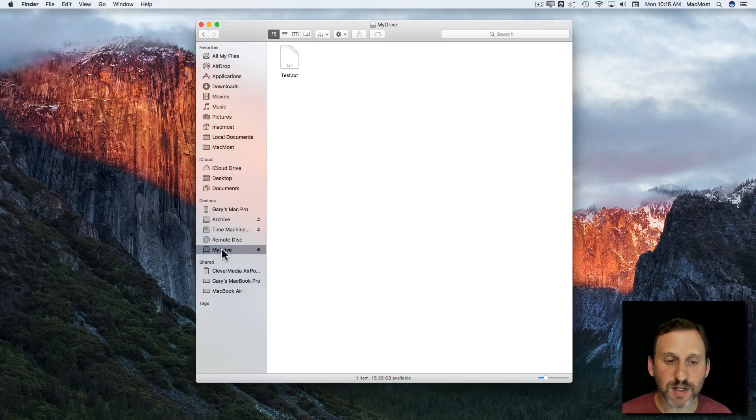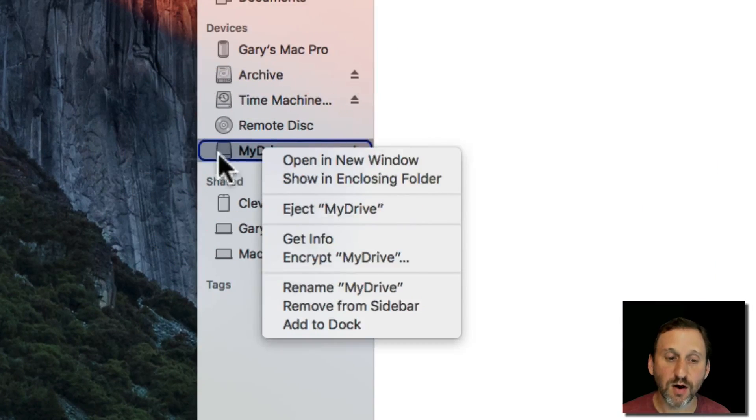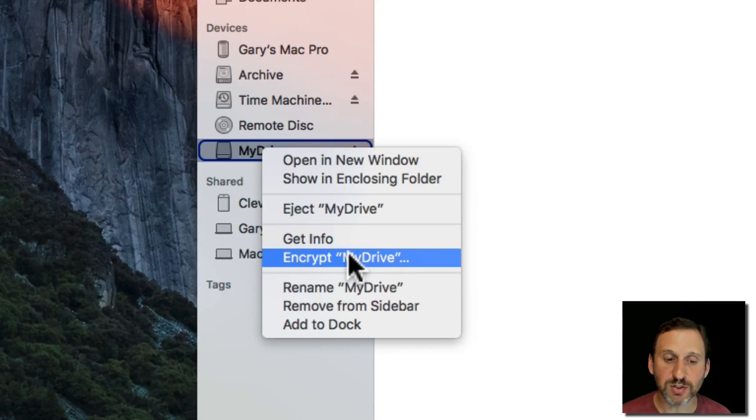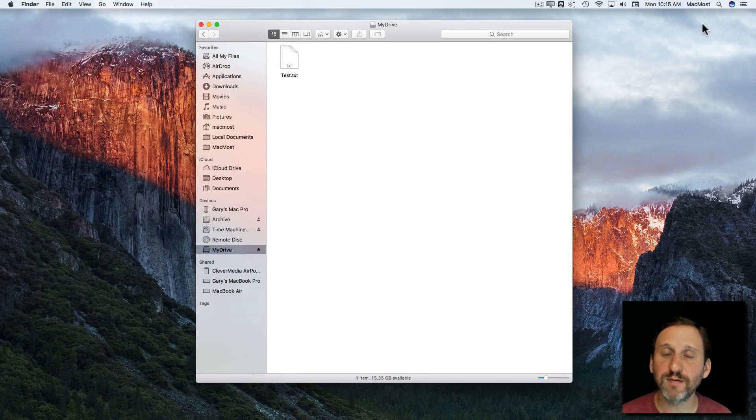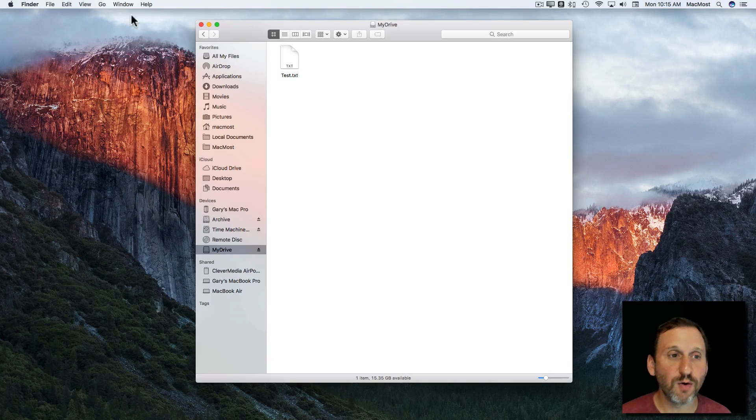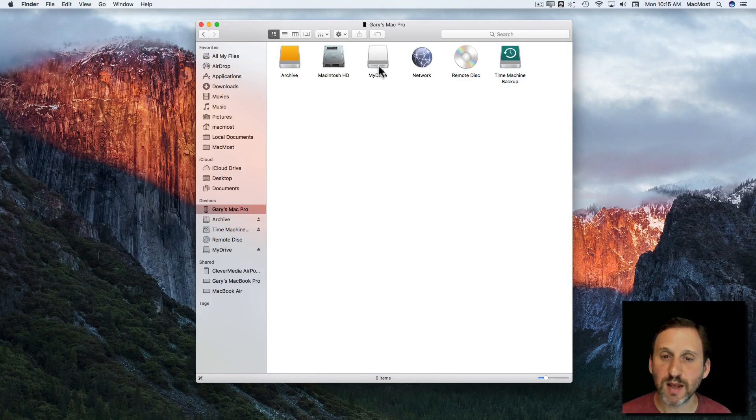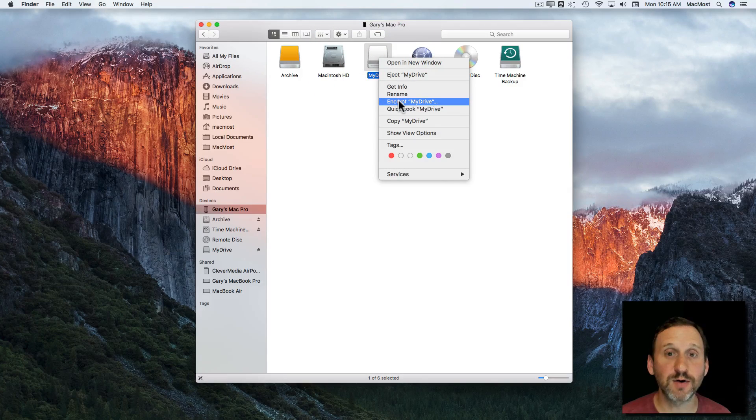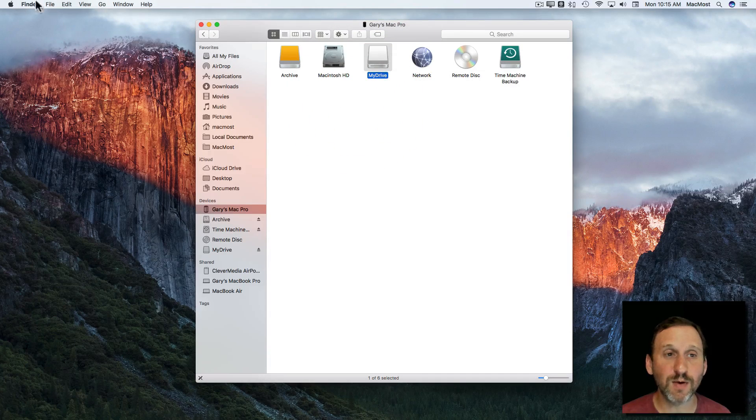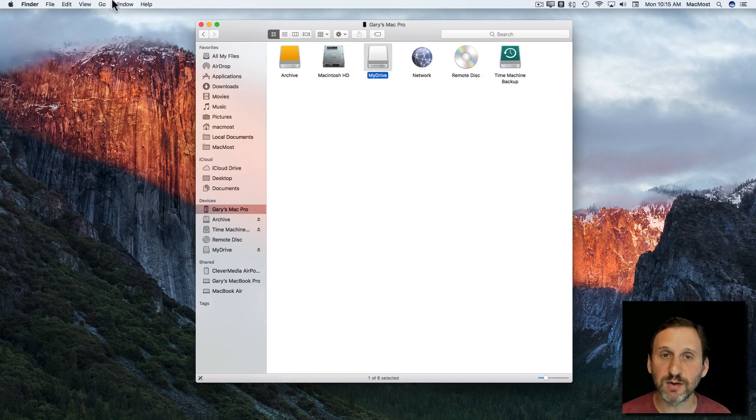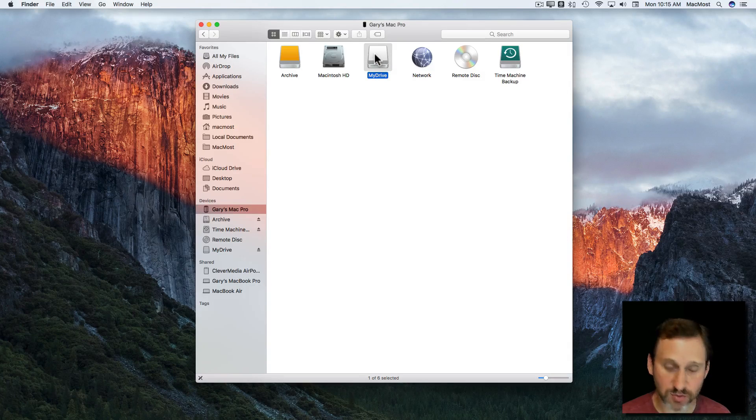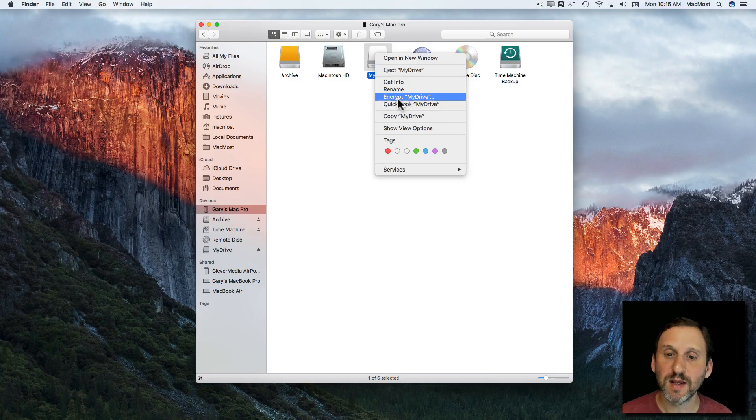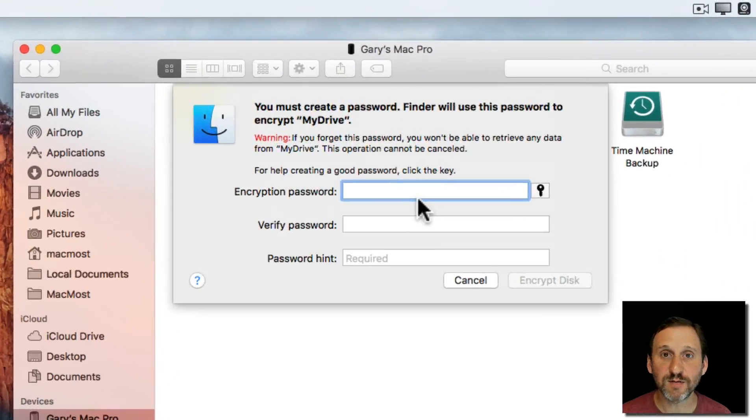The trick is to Control click on the icon there in the left sidebar and an option is called Encrypt My Drive. Now if you see this drive on the desktop you can Control click there as well. Or if you were to go to the computer level, I can see there's My Drive and I can Control click there and also see Encrypt. You won't find it though anywhere here in the Menu Bar. So Control clicking, bringing up the Context Menu, is critical for this.